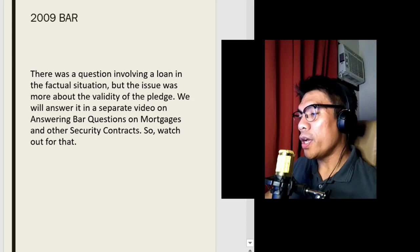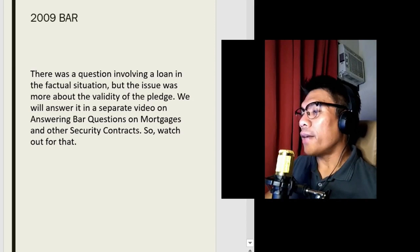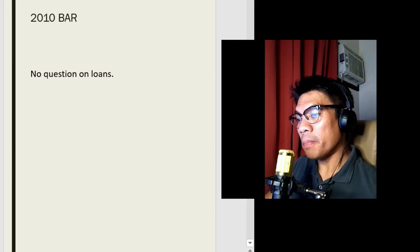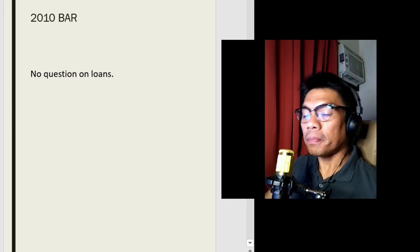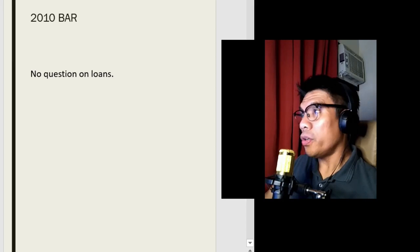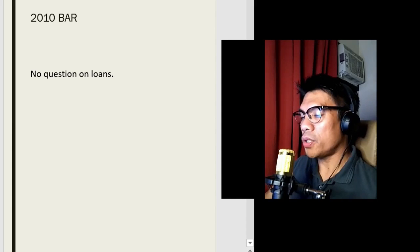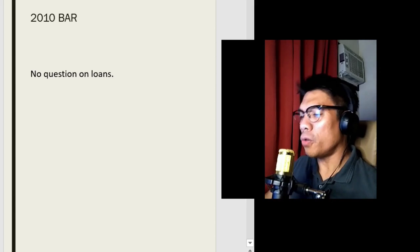Let's now go to the 2010 bar examinations. Unfortunately, there was no question on loans. I can only speculate why — usually an examiner provides almost a hundred or more questions on the entire bar examination subject, like civil law, but it's still the chairman of the committee who chooses the final cut. So I think there were loan questions, but none of them made it to the final cut.